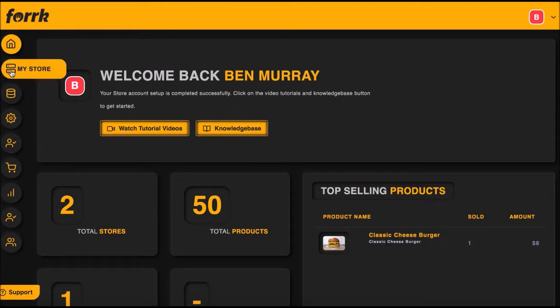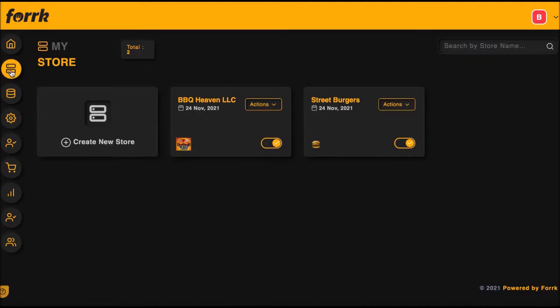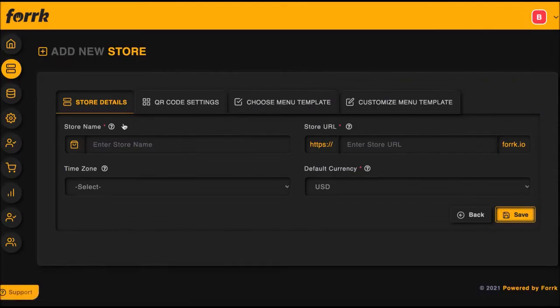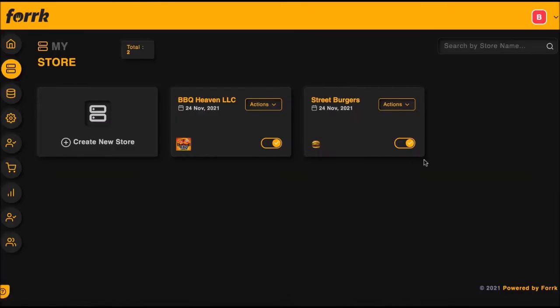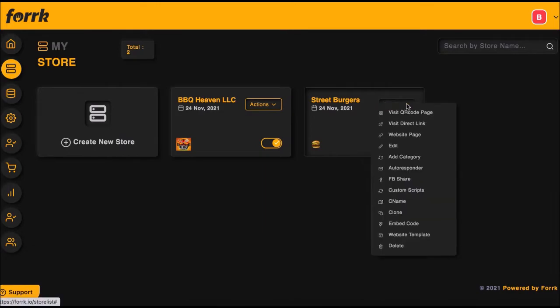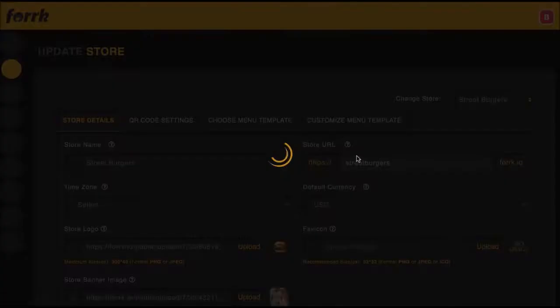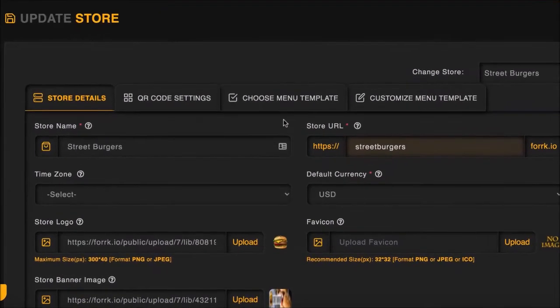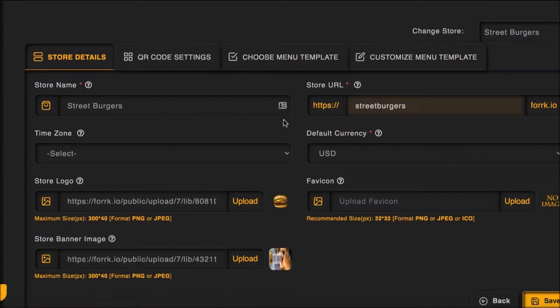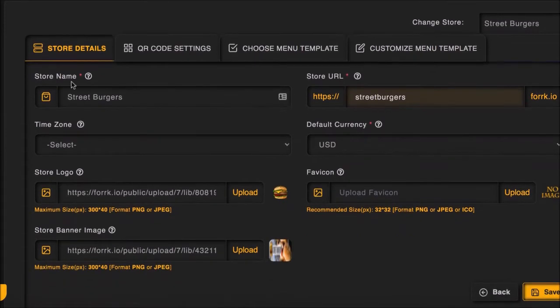To get started, let's create a new site and ordering system for a client by clicking My Store. Here you'll be able to start a new store and campaign by hitting Create New Store, or edit a previous client's restaurant campaign by going to Actions and Edit. For this example, I'll continue editing this ordering system and marketing campaign for the client Street Burgers.